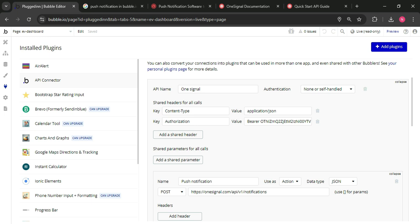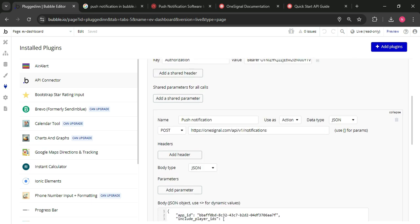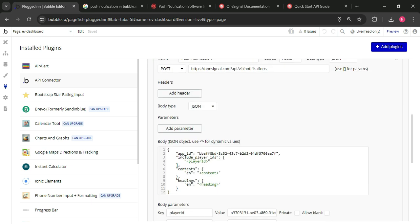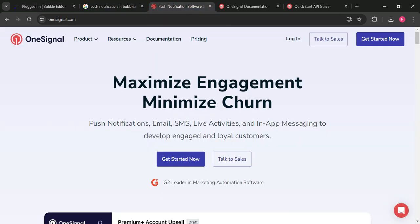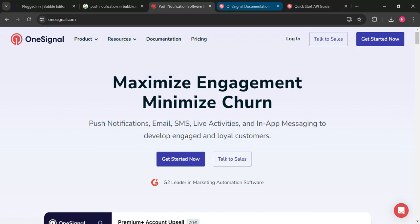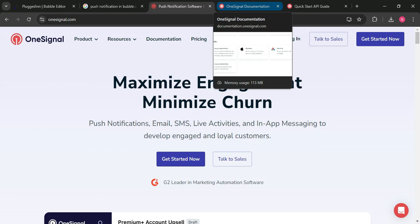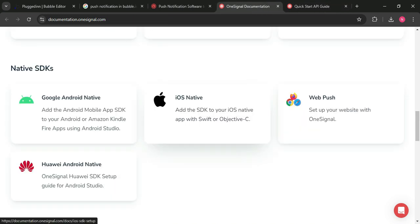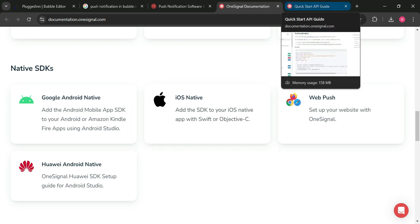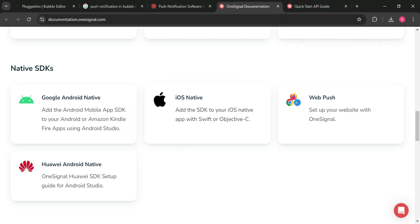This authorization bearer and app ID you will get from OneSignal. First of all, this is the OneSignal platform. You need to create an account on OneSignal, and after that, you have to create an API key and app ID. After the sign up, you will get the app ID and API key.